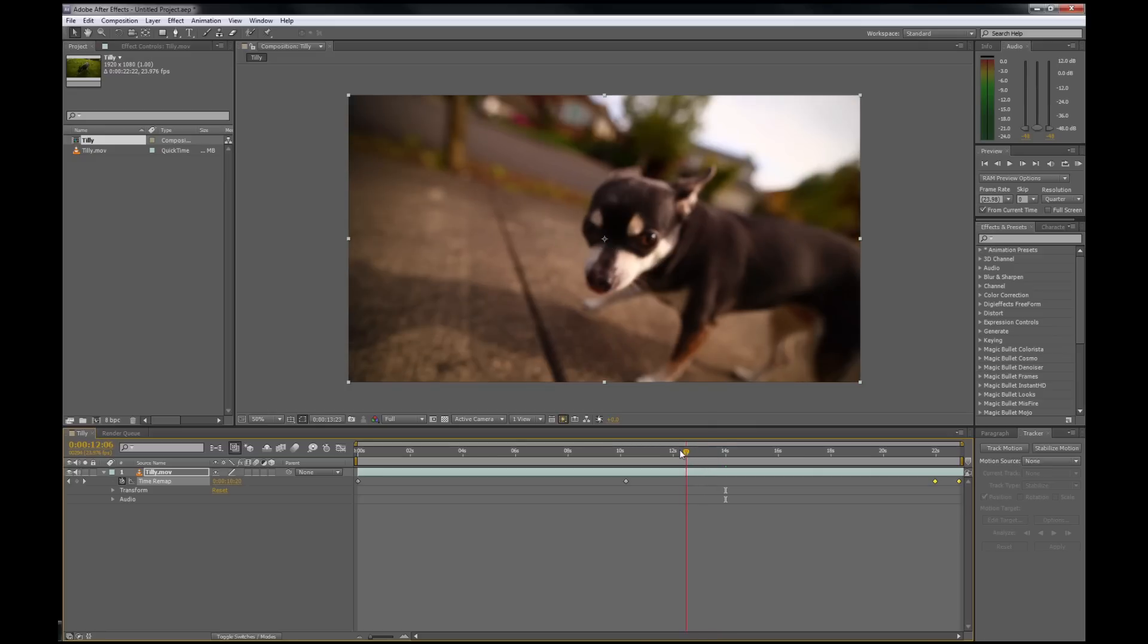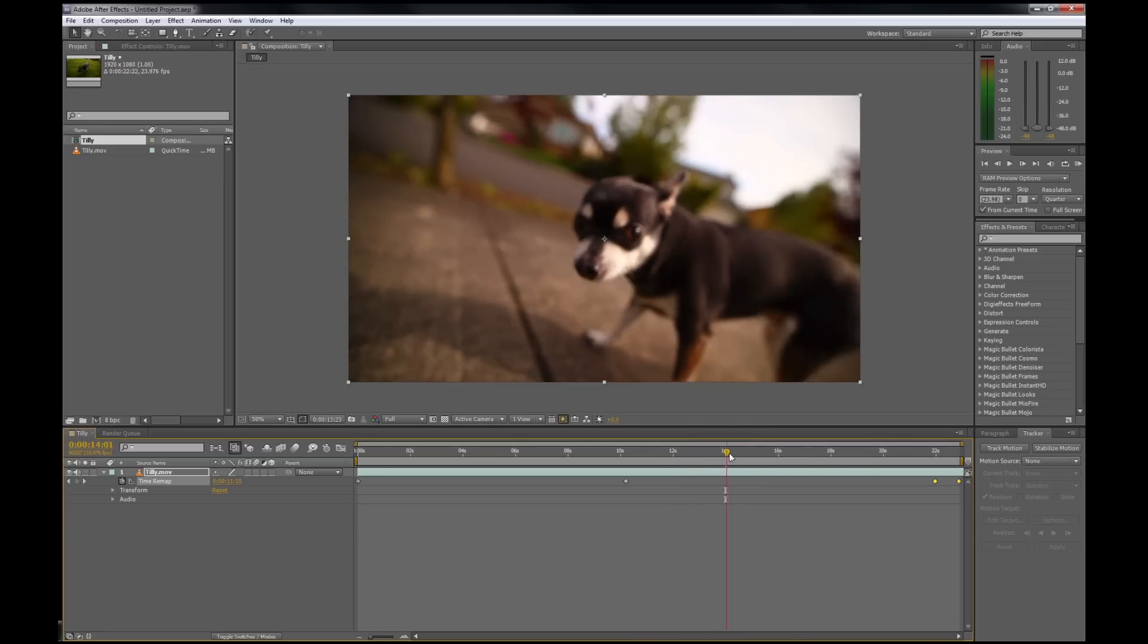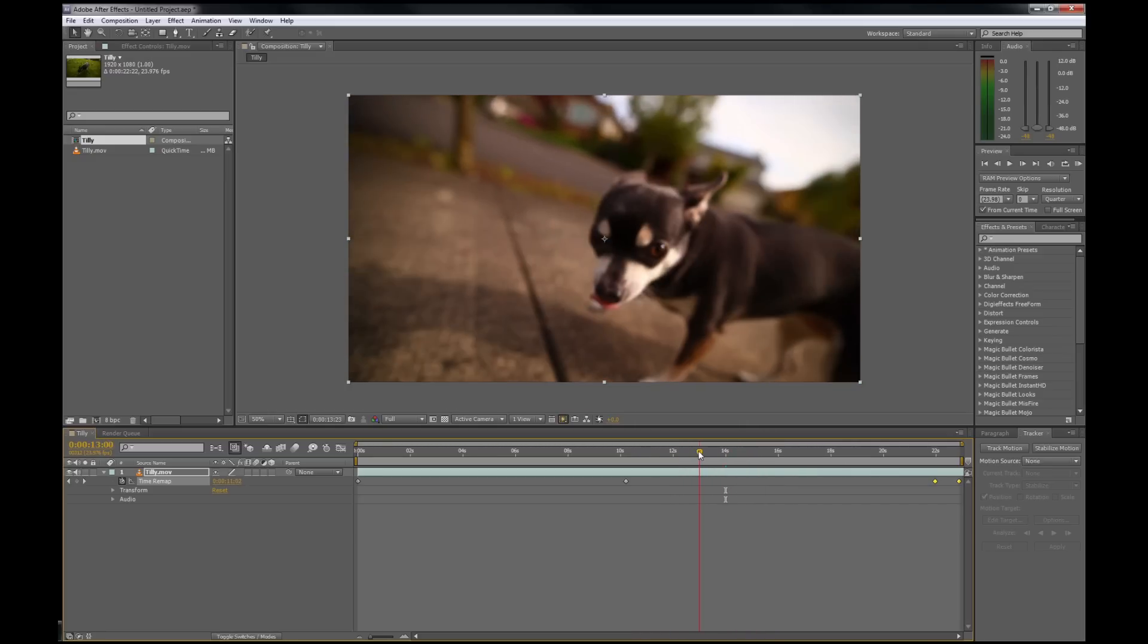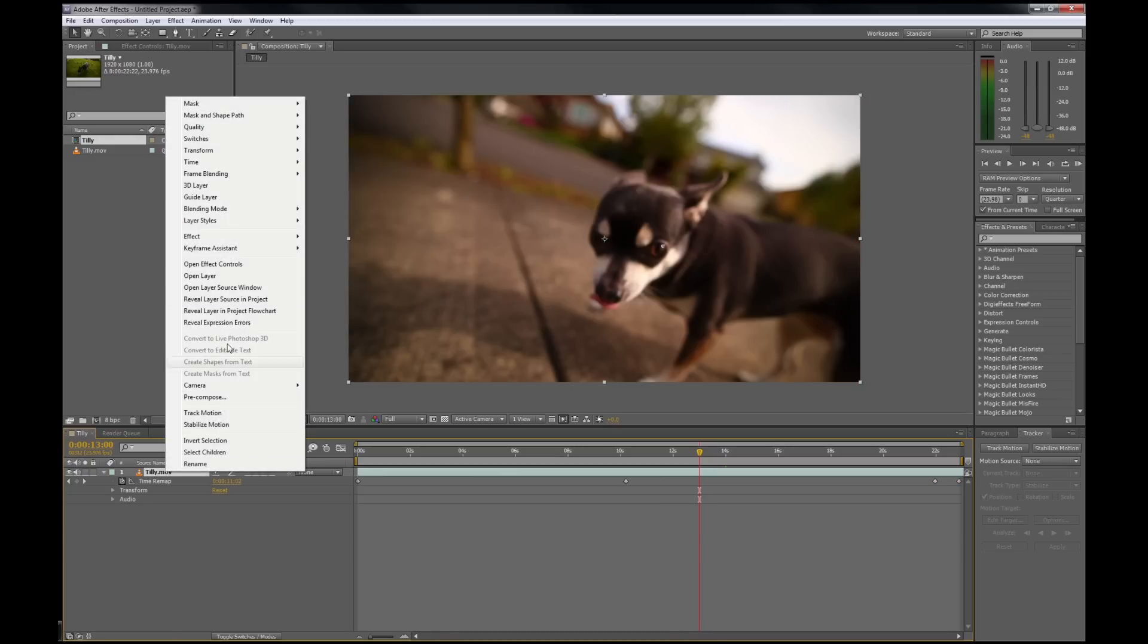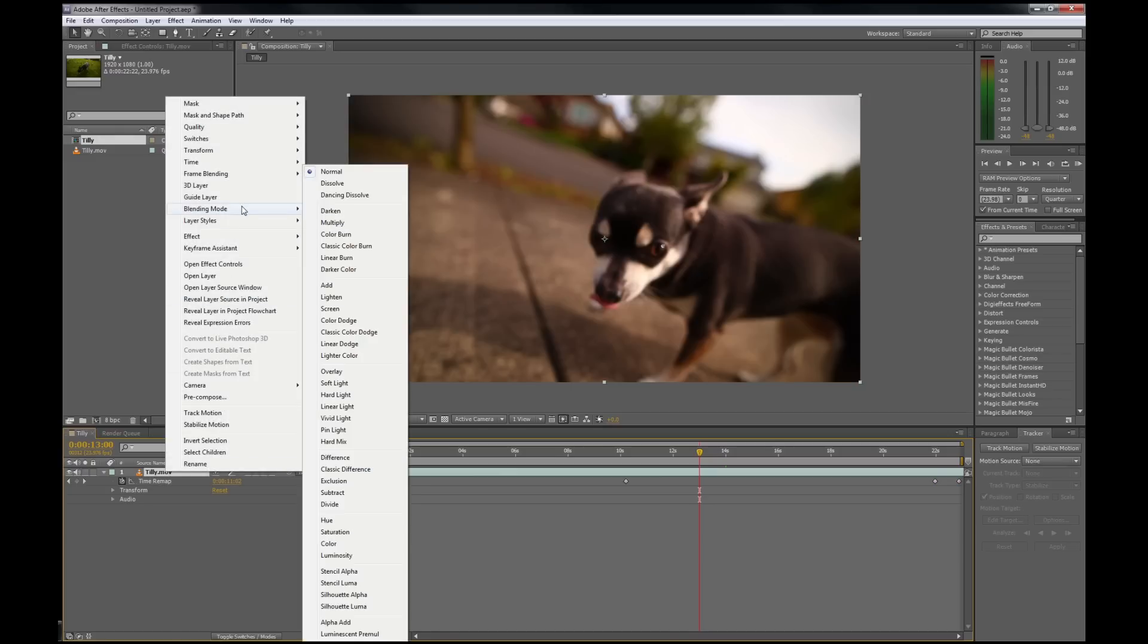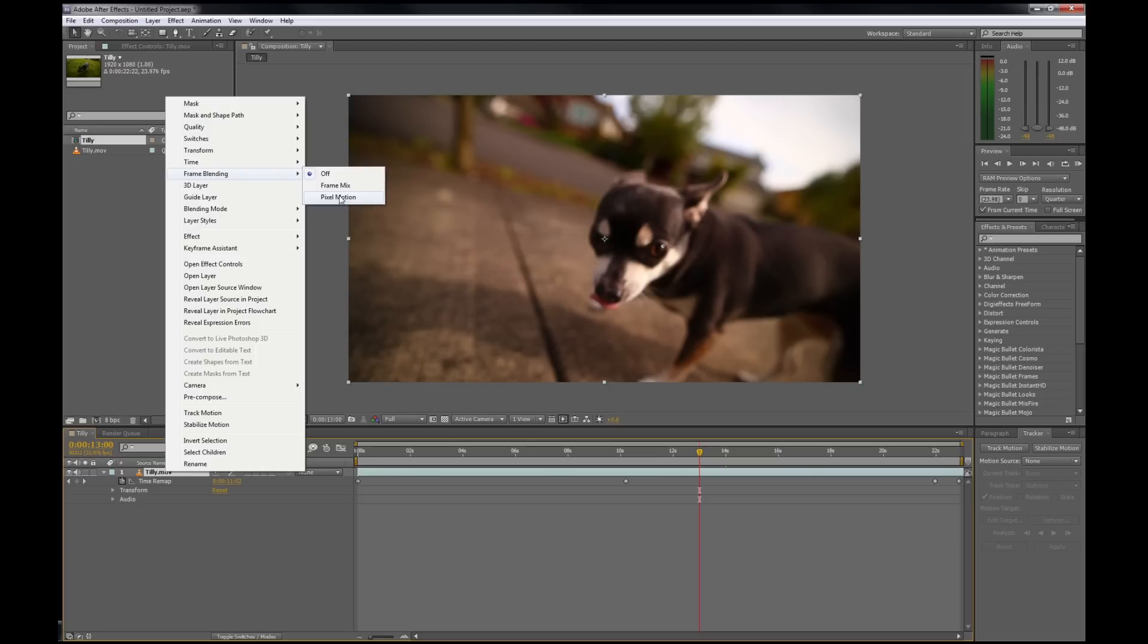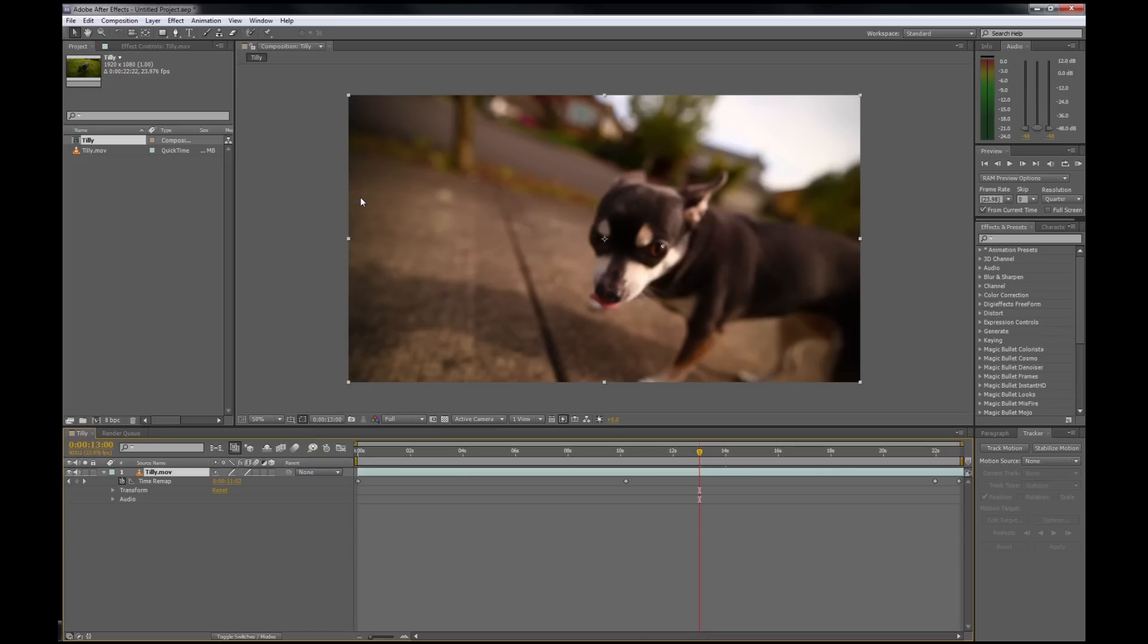Now, it's going to look really choppy if you play it like this. So the trick now is to enable frame blending. There's two different ways to do frame blending. The frame mix is not very good; the pixel motion is really advanced and pretty cool. It actually tries to guess where, for example, her paws are going to be in the frames that it creates between the actual frames.